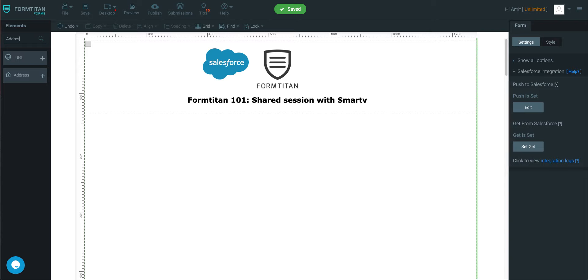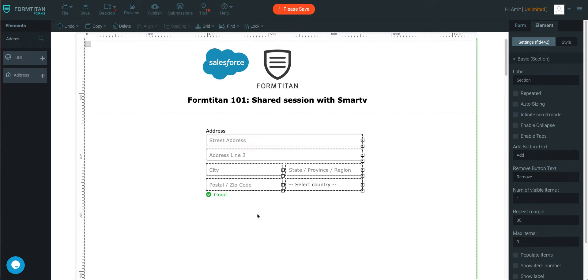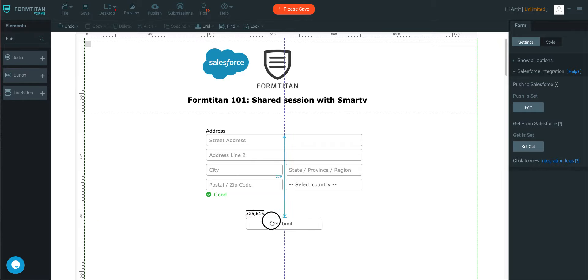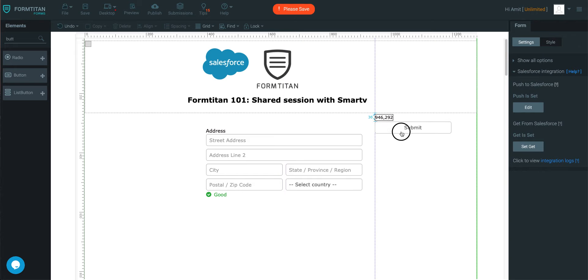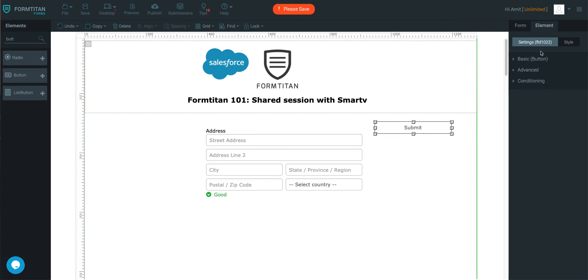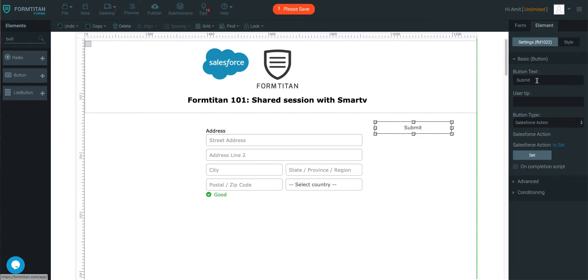So let's take an example - we've got the user filling the address, we're happy, okay you're good to go, now you can go to the other form. So we'll create a button in here and then we'll call this button 'go to GDPR form'.